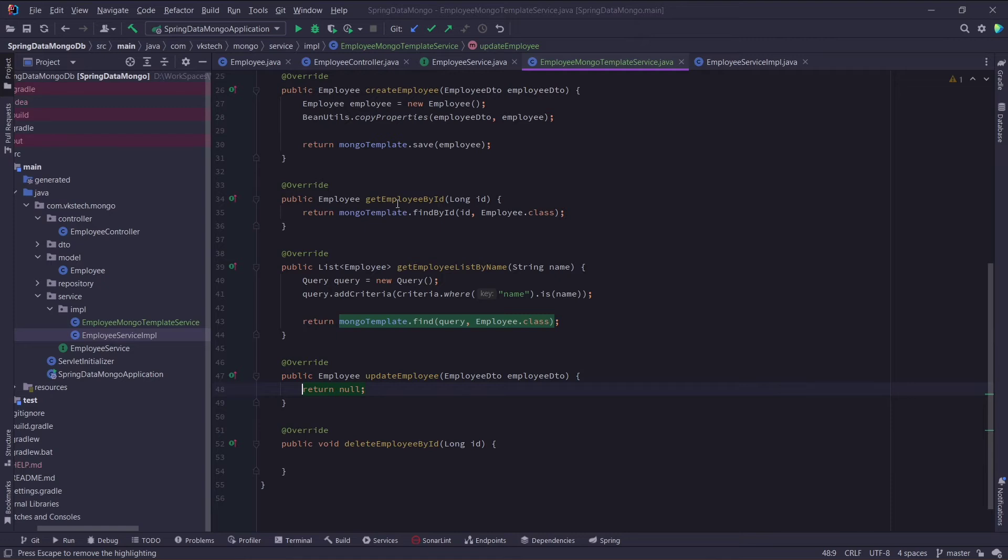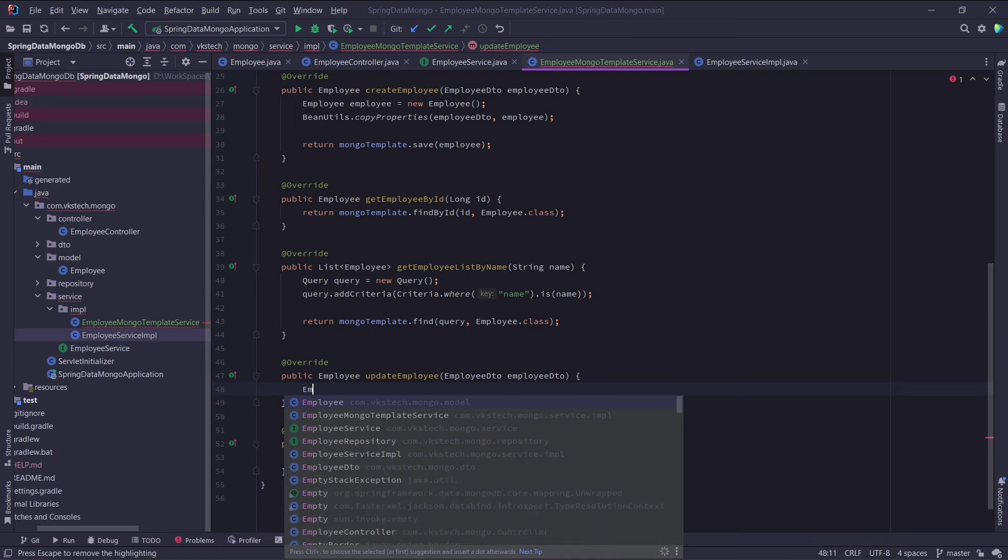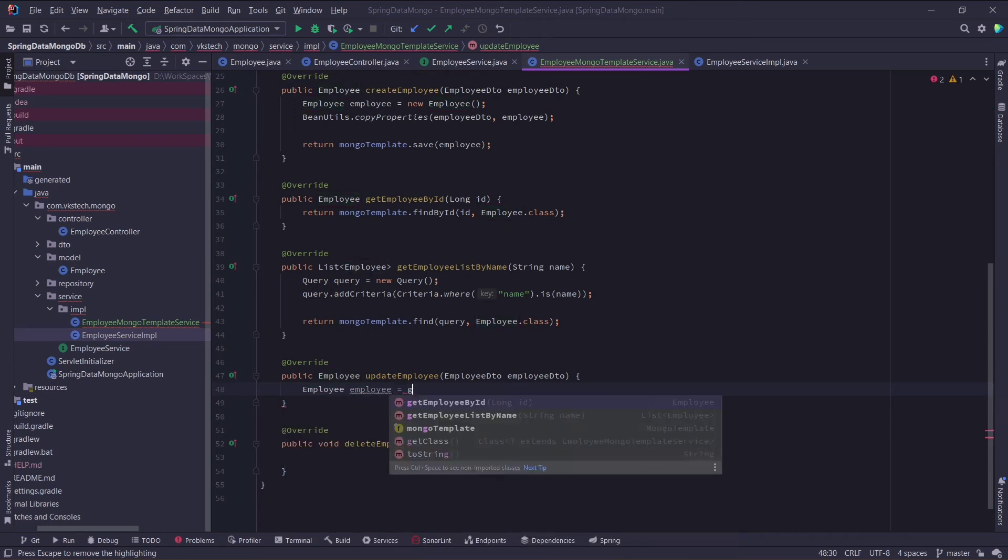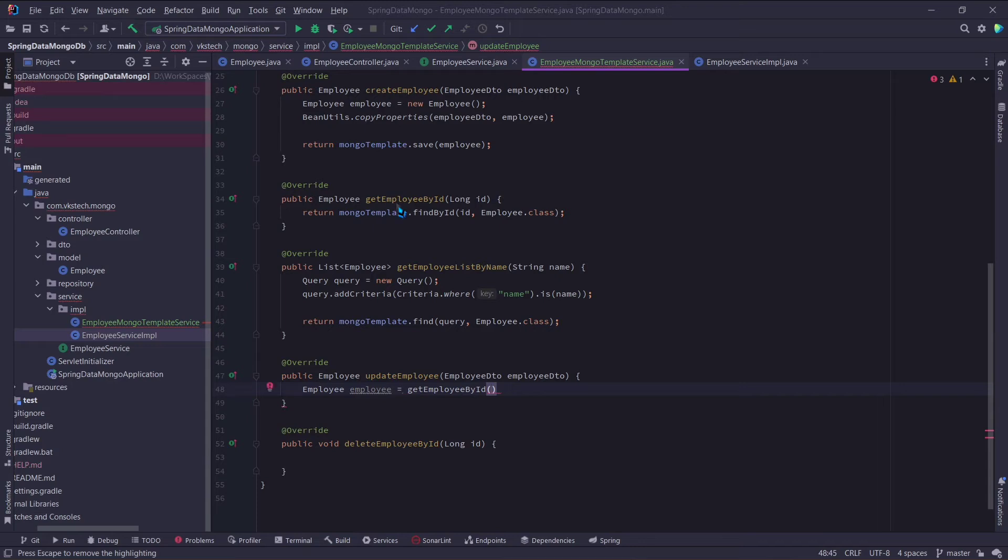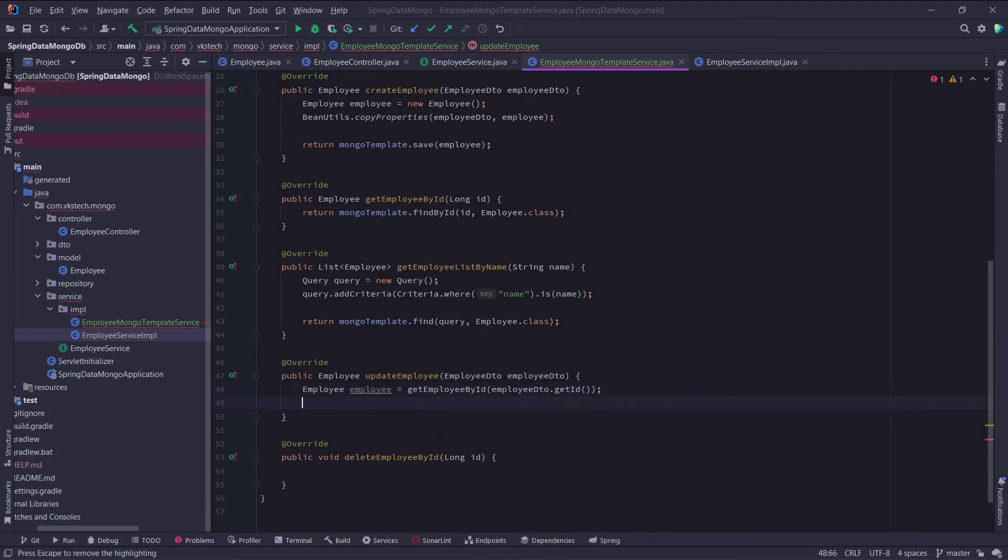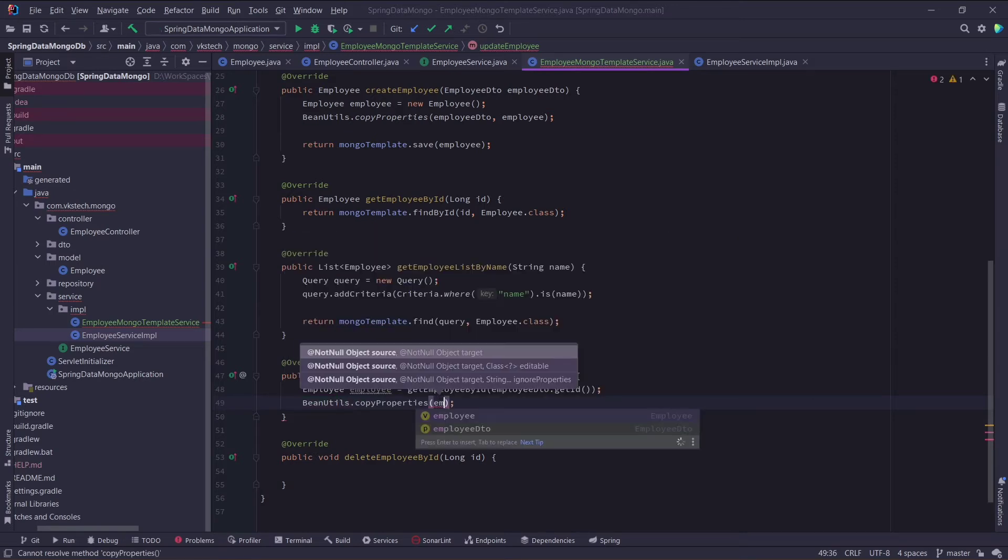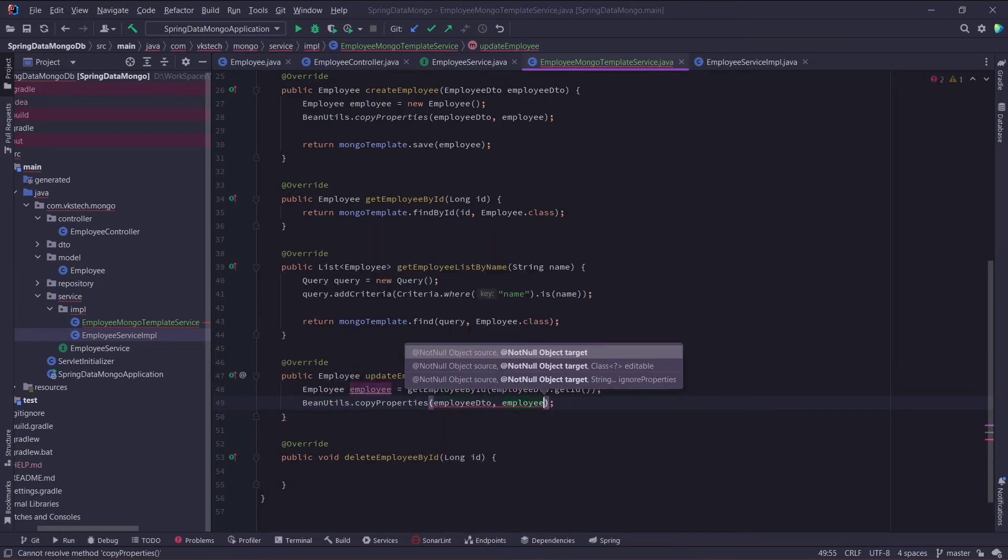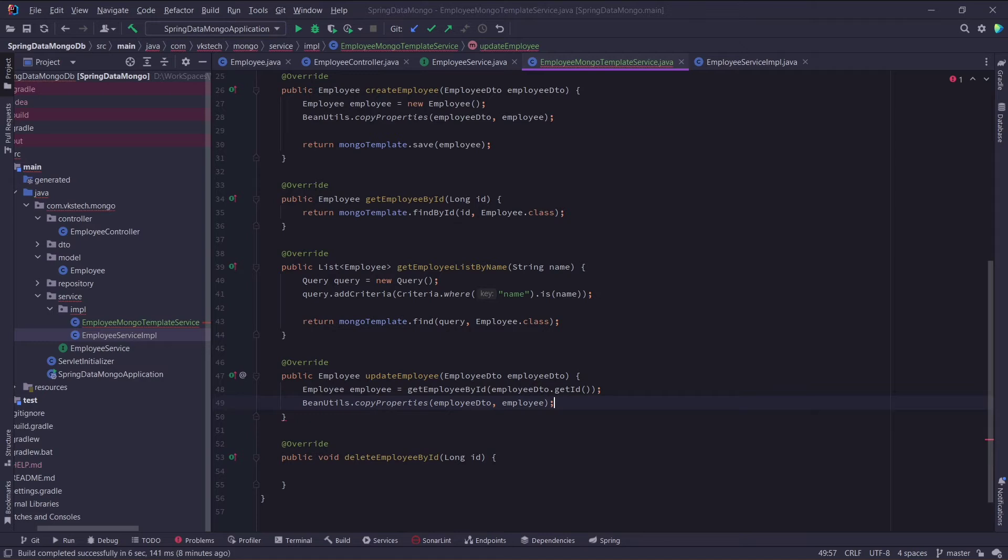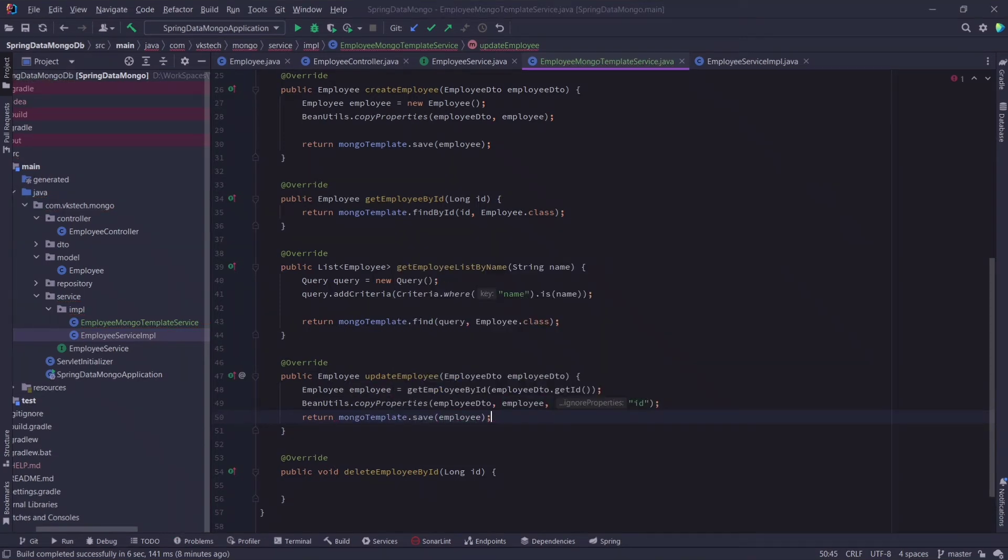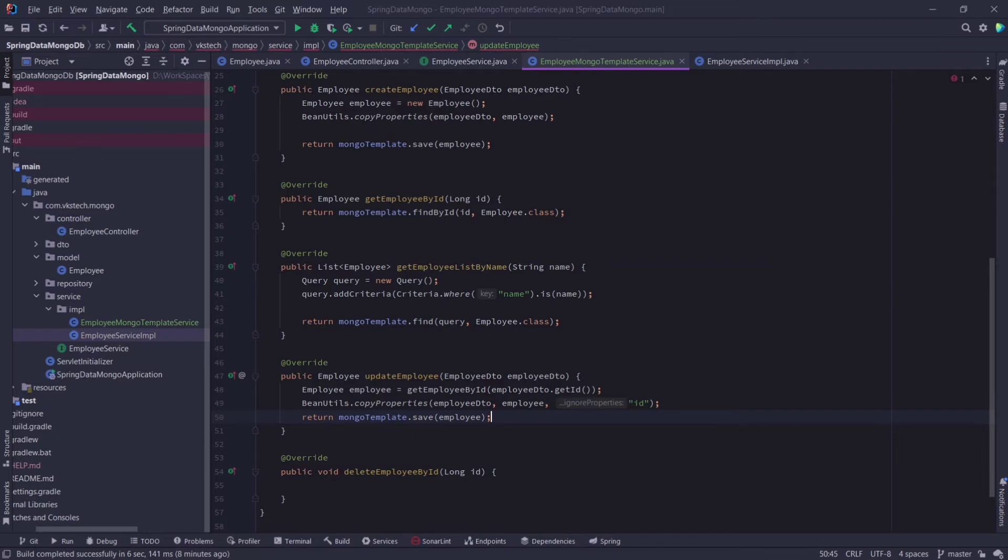Now the next method is updateEmploy. This method will be same as the createEmploy method. The only difference would be that we will be getting the employee object by calling getEmployById method, and passing employeeDTO.getId as argument. Now I will again call the BNutils.copyProperties method. You can also add the id field as the third argument to make it an exclusion. Now just simply call mongotemplate.save method, and save this updated employee object. mongotemplate also provides us with update and upsert methods to do the same thing, but we don't need to do that here, and our save method can perform such easy update operations easily.